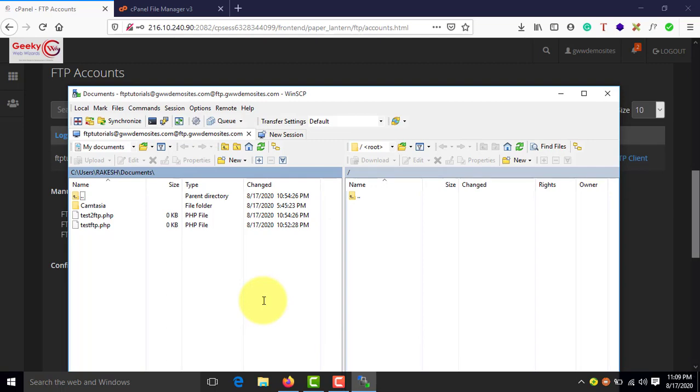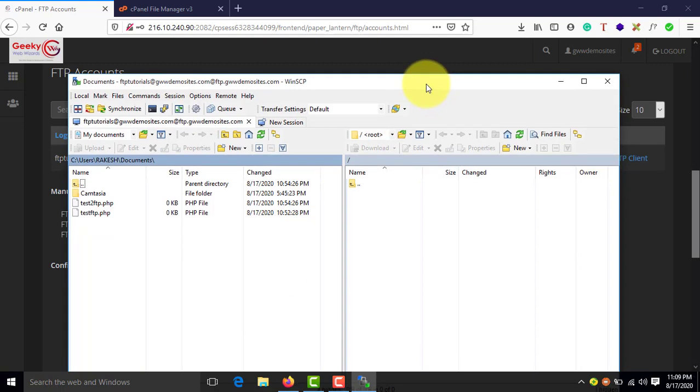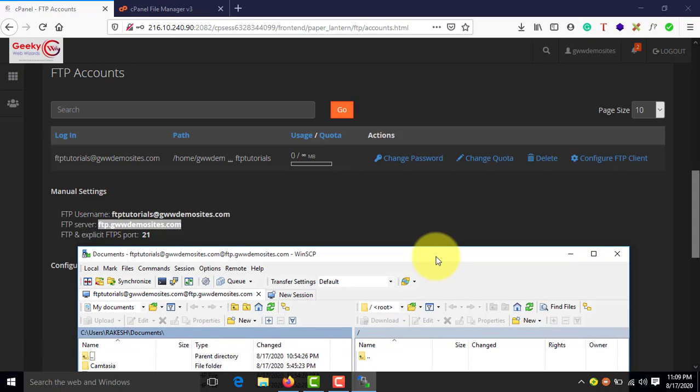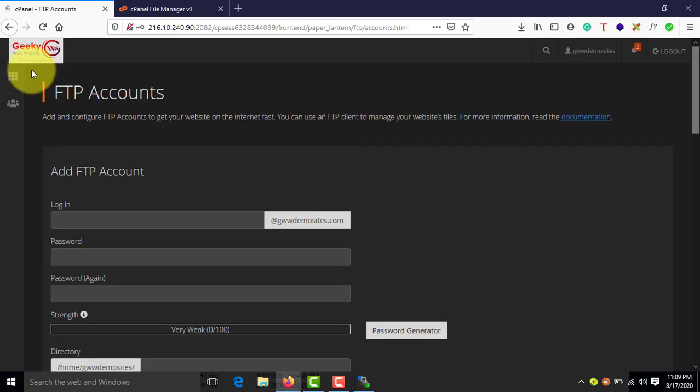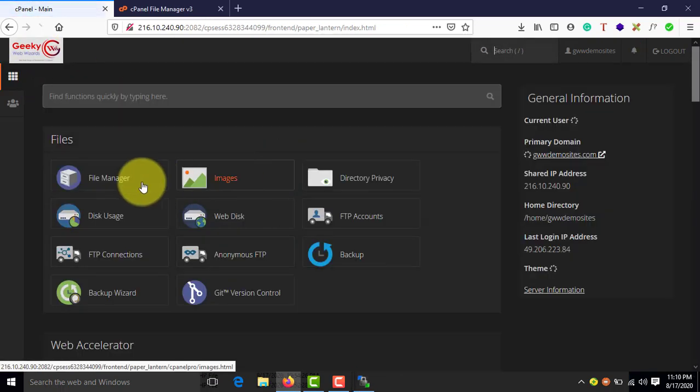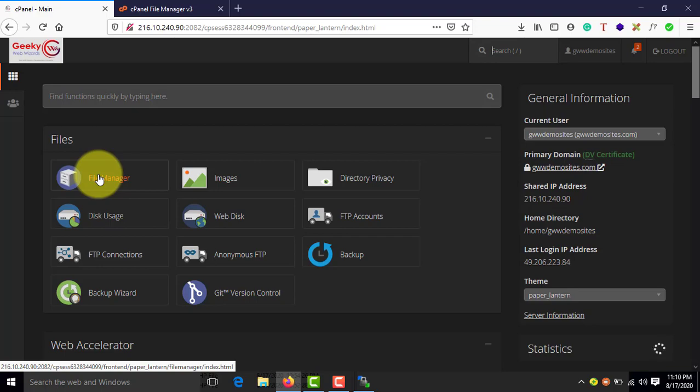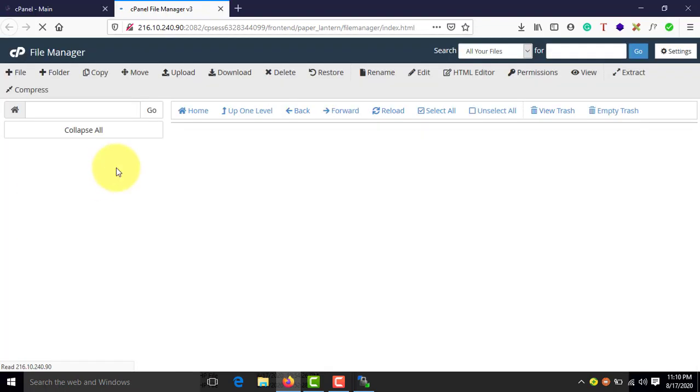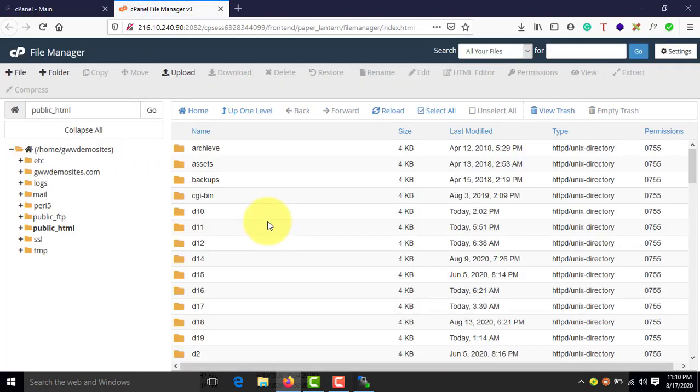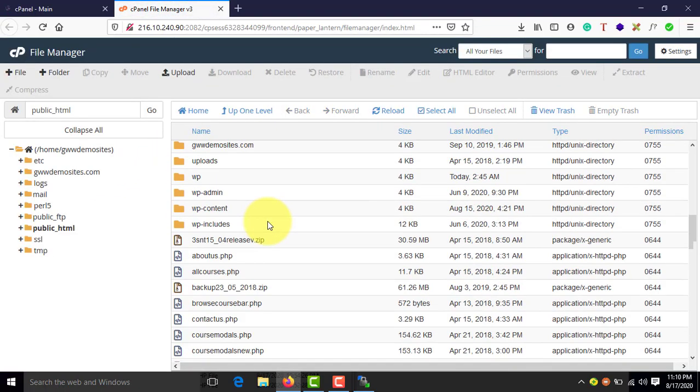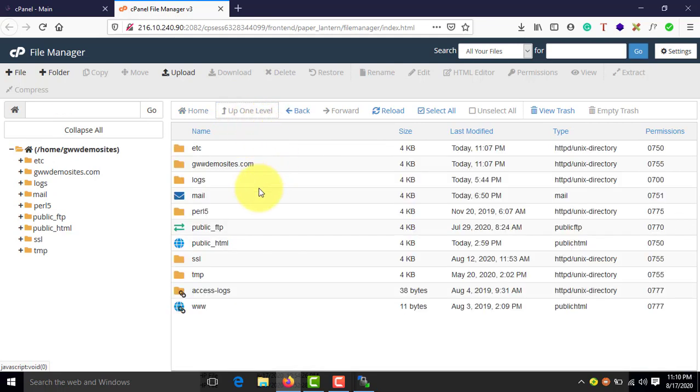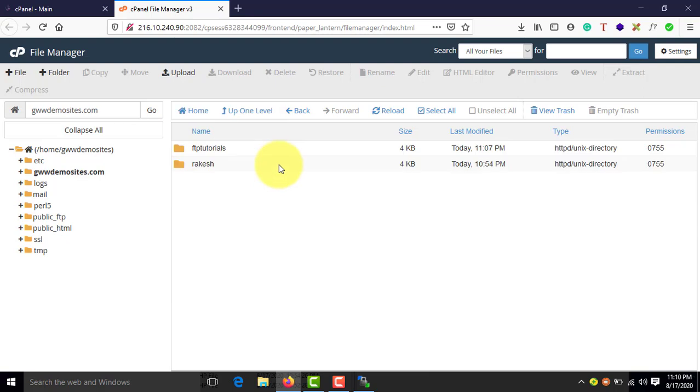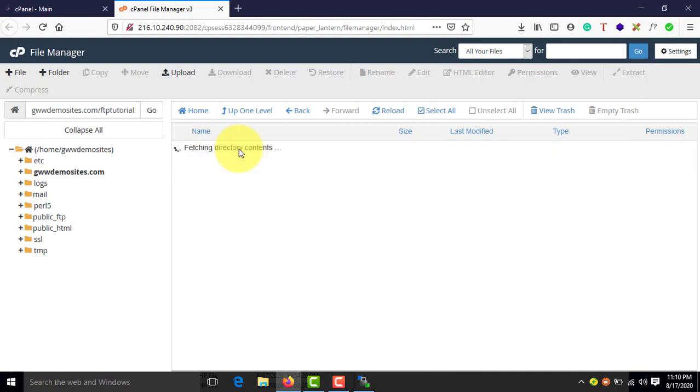This is it guys. You've successfully connected to the server. And to test it, let's go to cPanel and open file manager. Find the directory of FTP. Here it is. And here is the directory which has been created just now freshly due to FTP account. And let me open this one. As you can see, there is empty directory here.